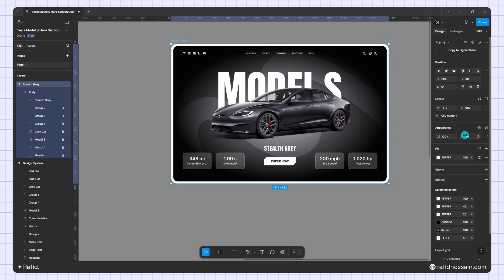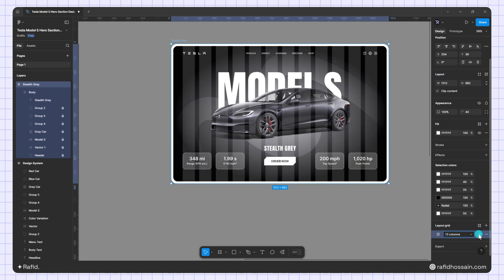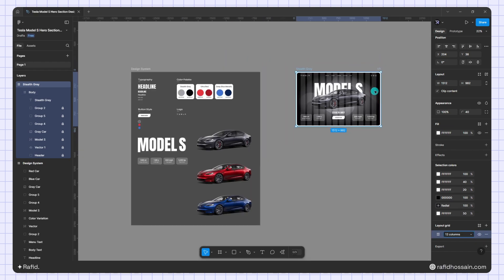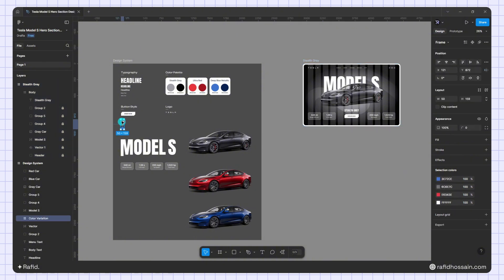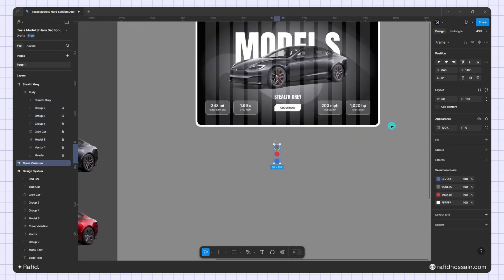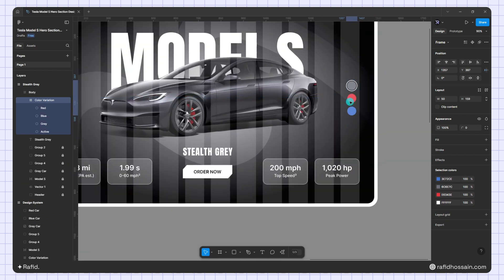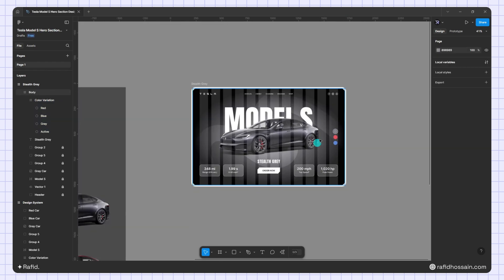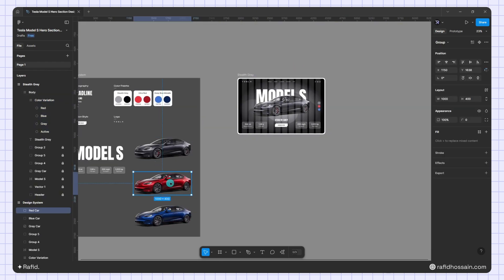Now I'll add the color variation buttons on the right side. I enable the layout grid, and since I already prepared the color swatches in the design system, I just duplicate them and place them on the canvas. I add 80 pixels of spacing from the right edge.